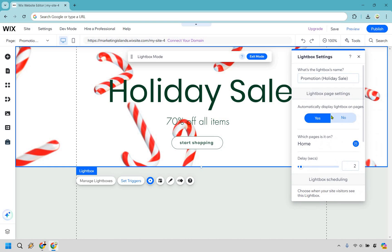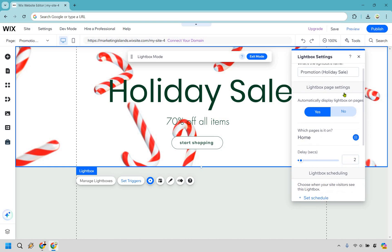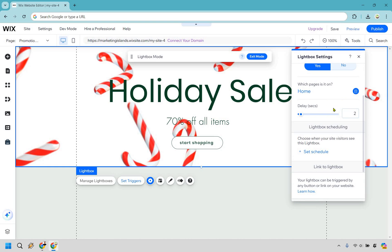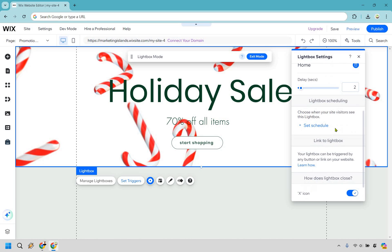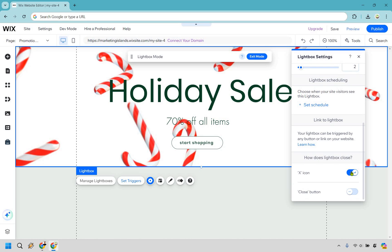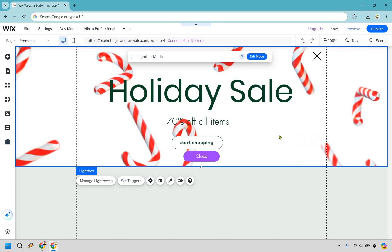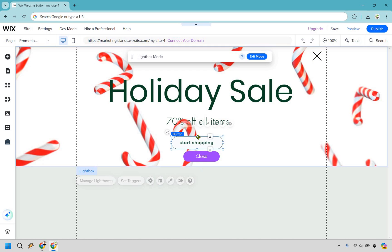We have our settings here — the name, automatically display lightboxes on pages, which page it's going to be on, and what the delay will be. There's also a schedule option and you can add links. There's going to be icons if you want to use those, and a close button is good to keep so someone knows how to get rid of it.